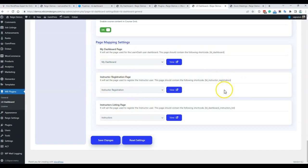For the course grid, you can also enable and disable the progress bar and control whether the course content is displayed. For page mapping, these pages will be automatically created when the plugin is activated: the dashboard page, instructor registration page, and the instructor page. If you do not want to use the default instructor registration form, you can use Gravity Forms and select the role mapping — create a user and assign the user role after form submission.